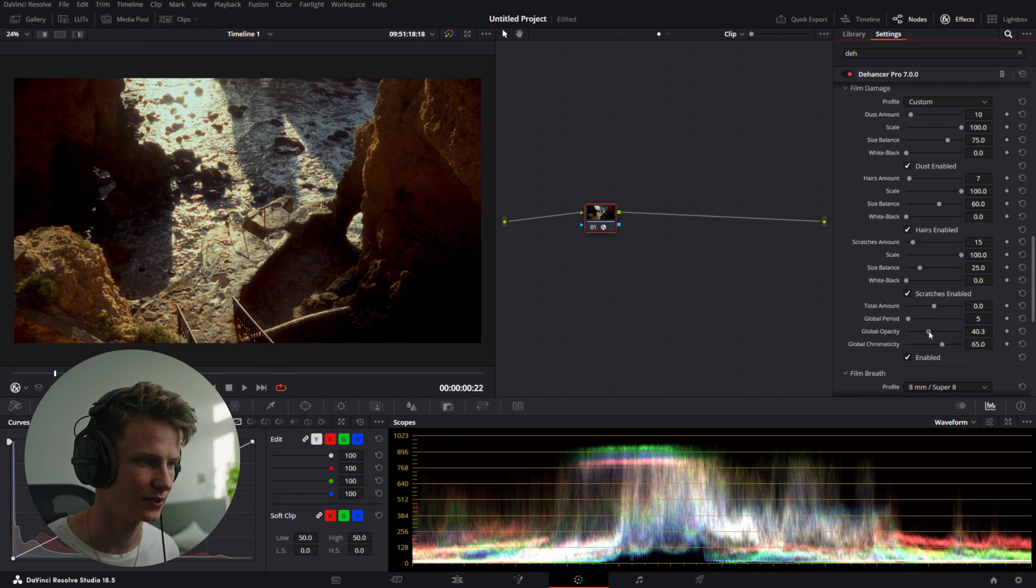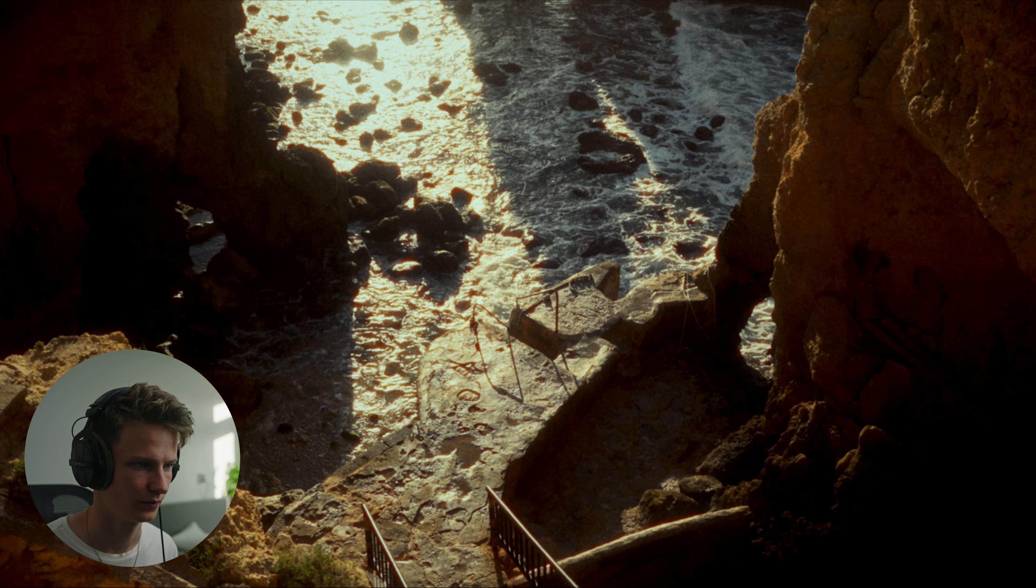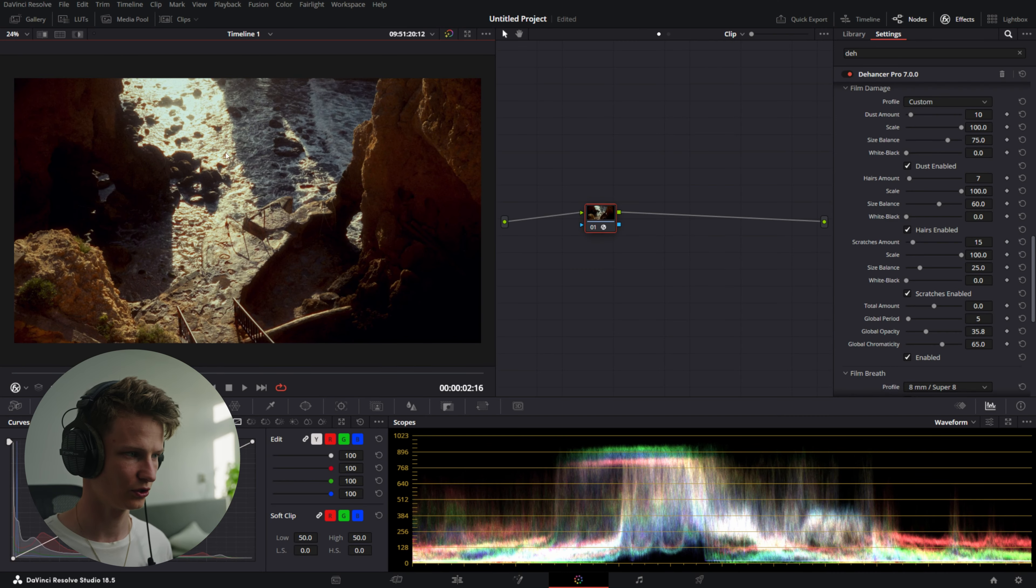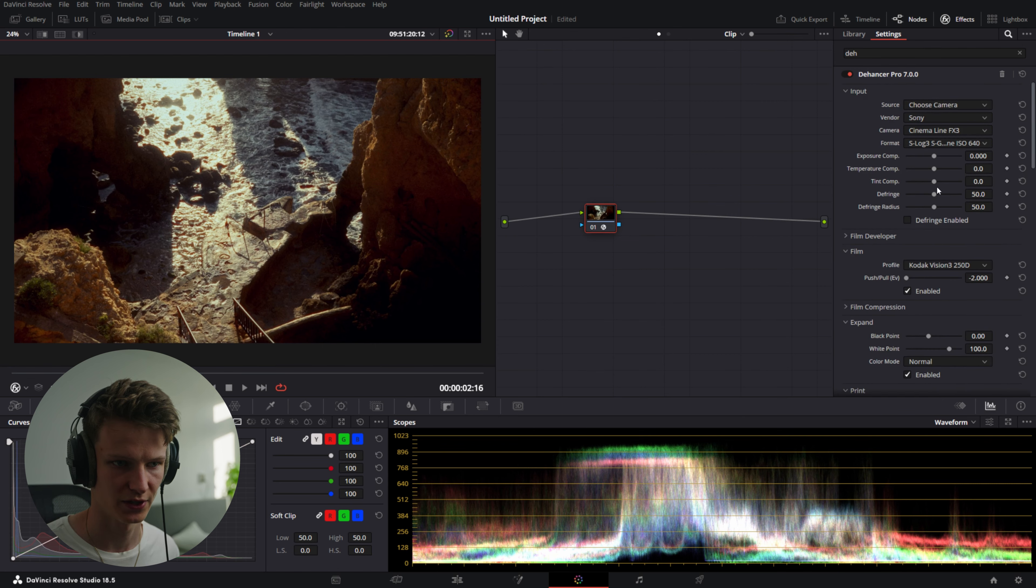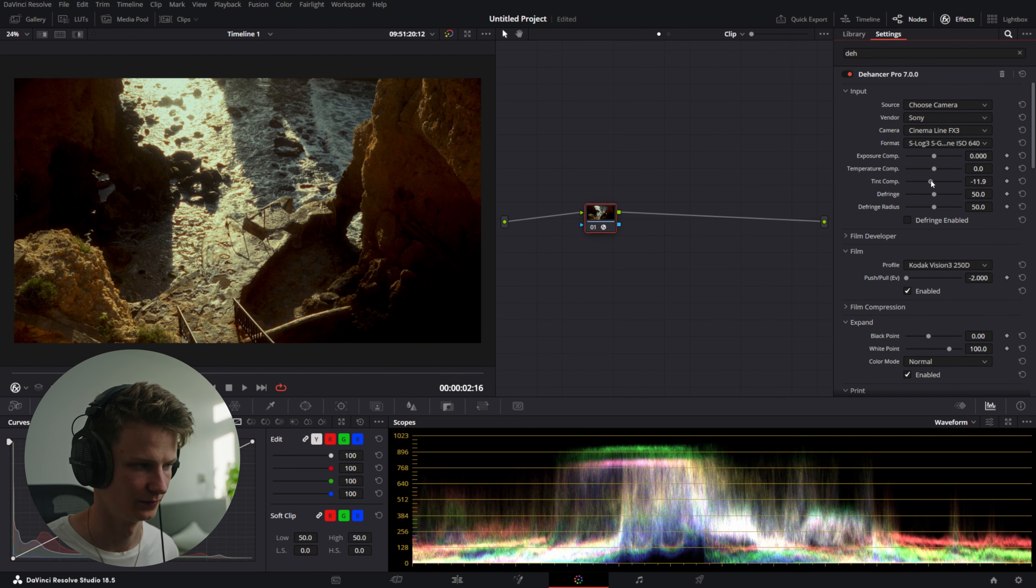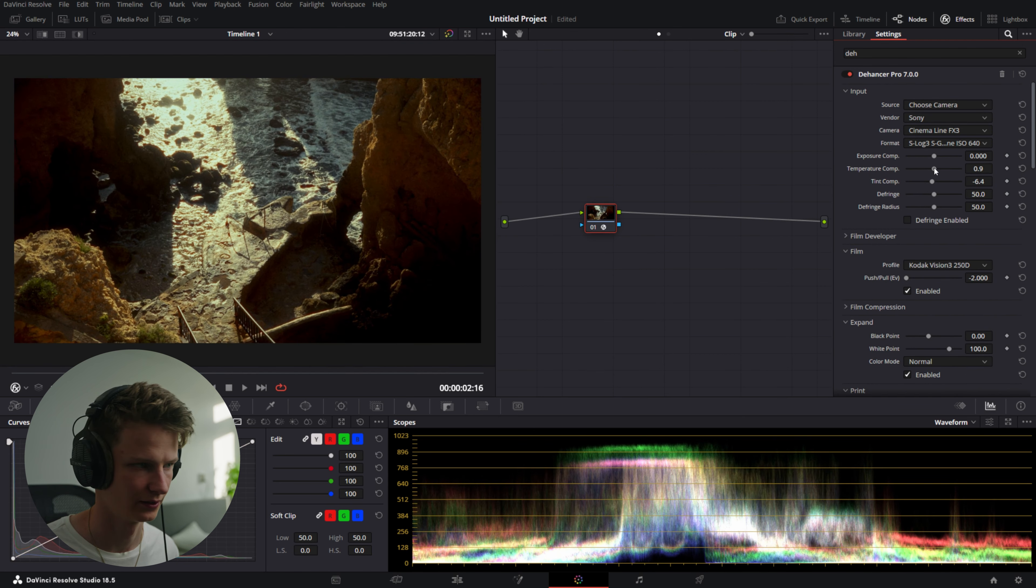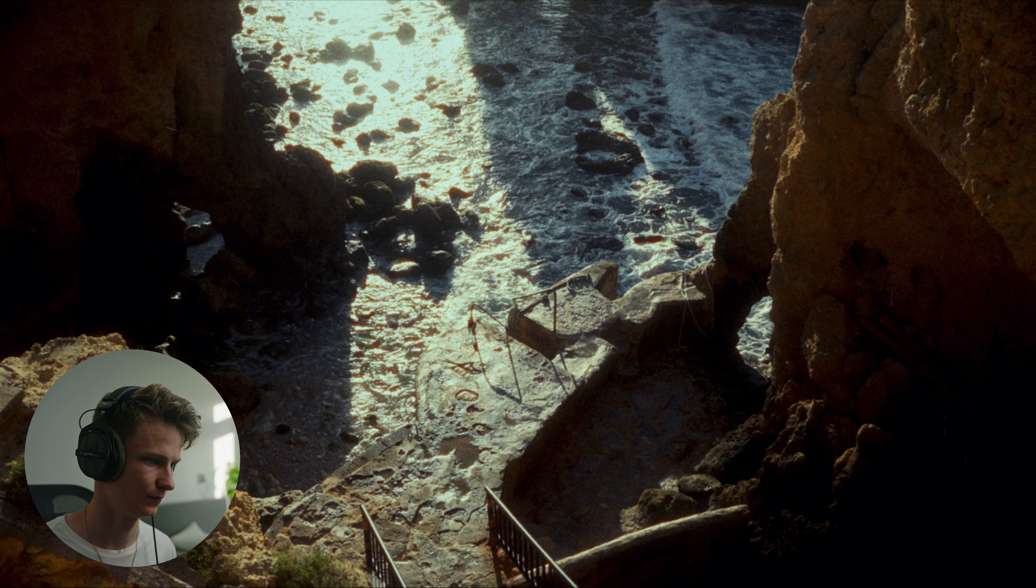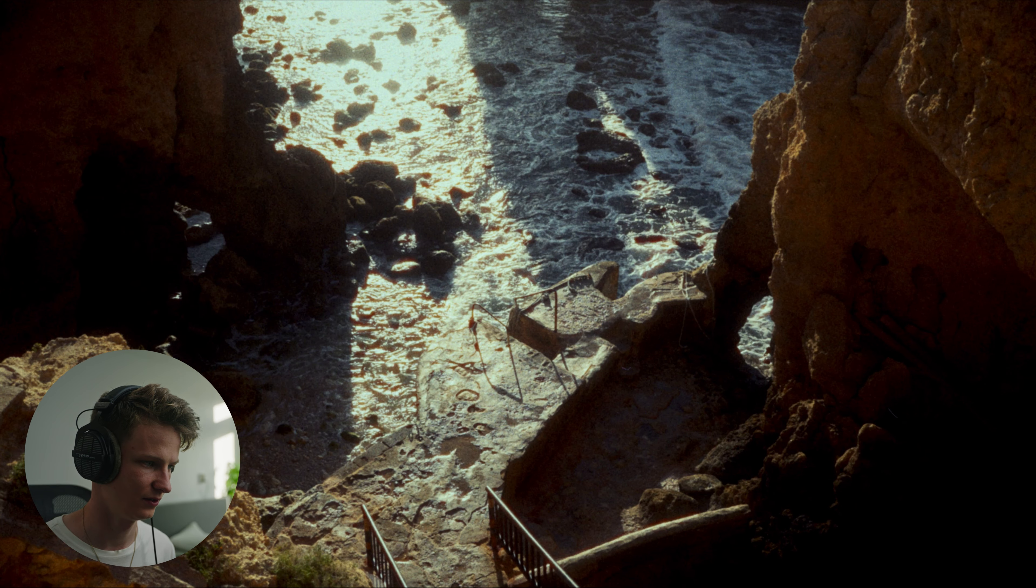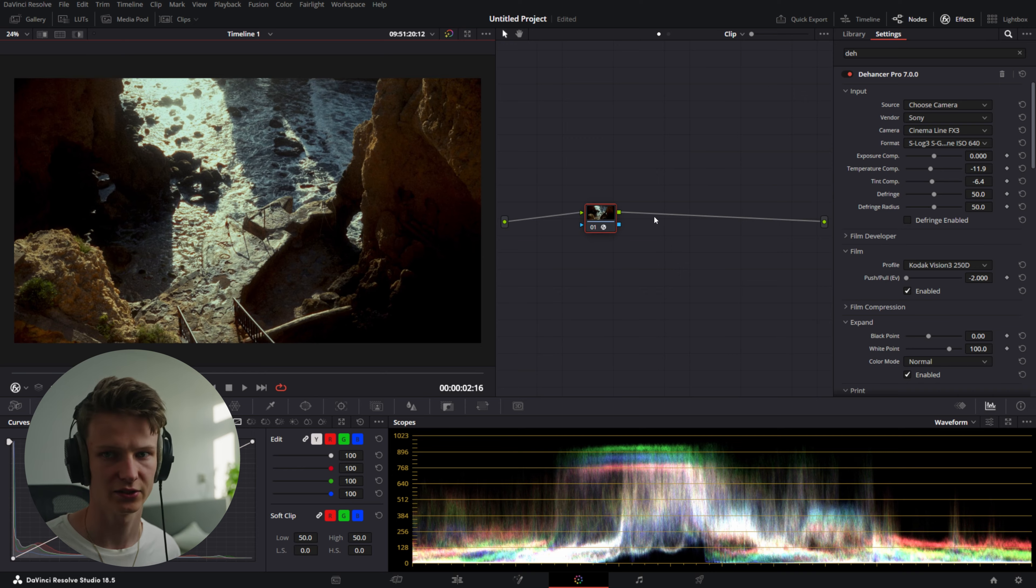Now we already achieved Super 8 look that looks like this. Besides that we're going to lower the global opacity a little bit to make it a little bit less extreme. Which already looks way more realistic. We can go up here now. Change the white balance to make it a little bit greener. Which I like. A little bit colder.